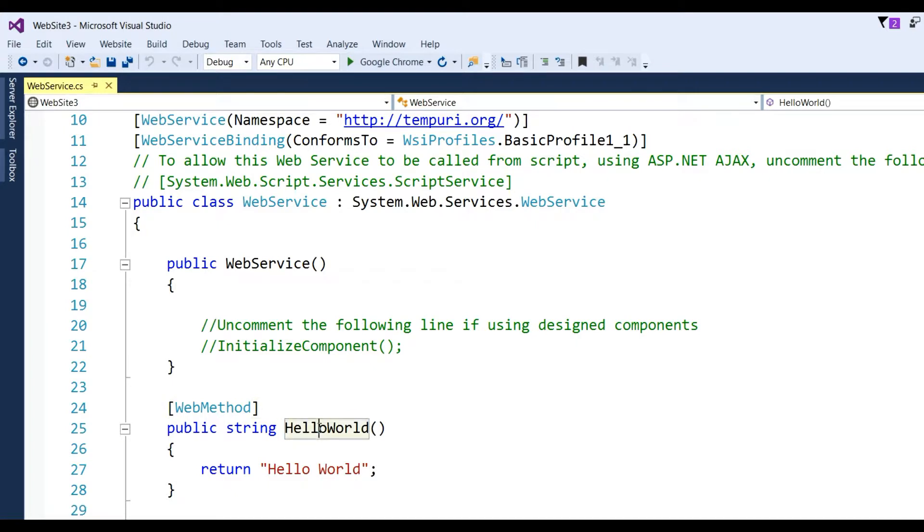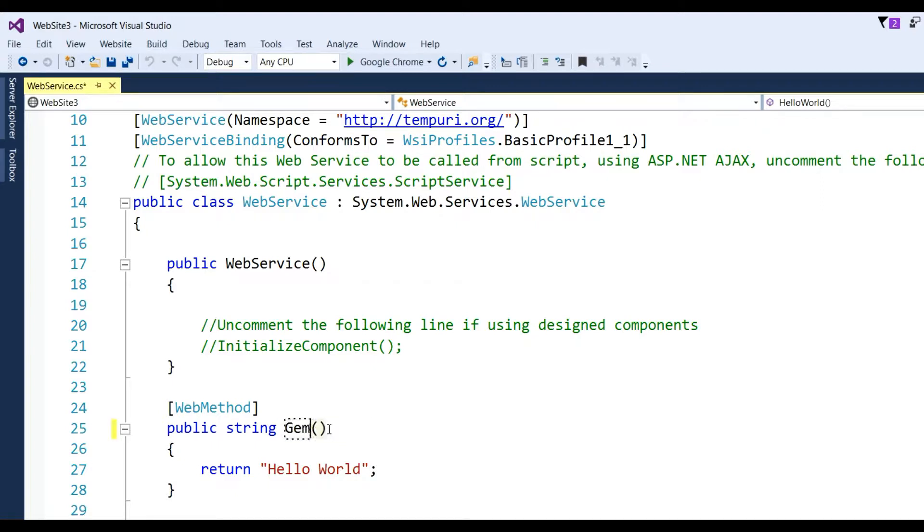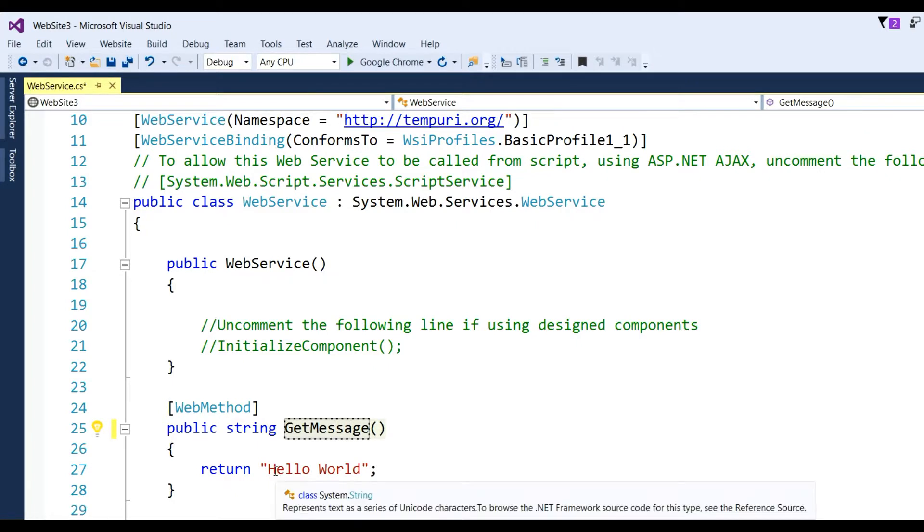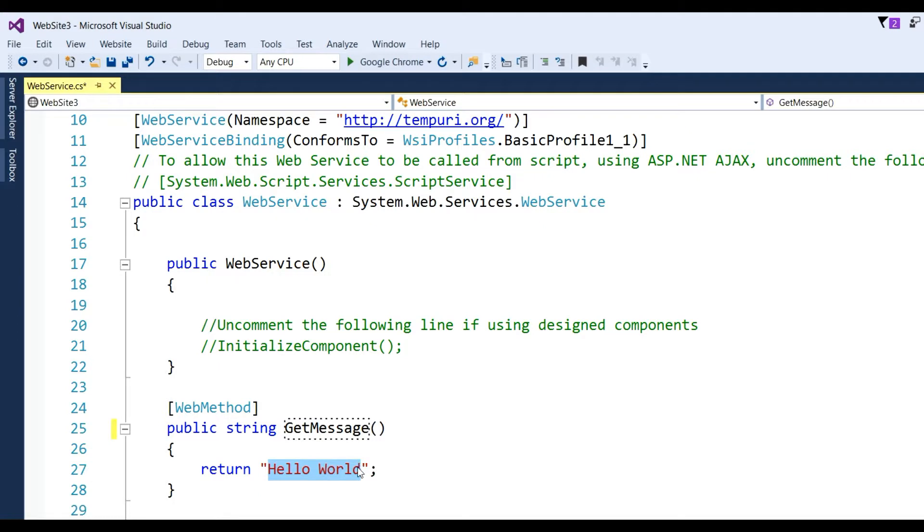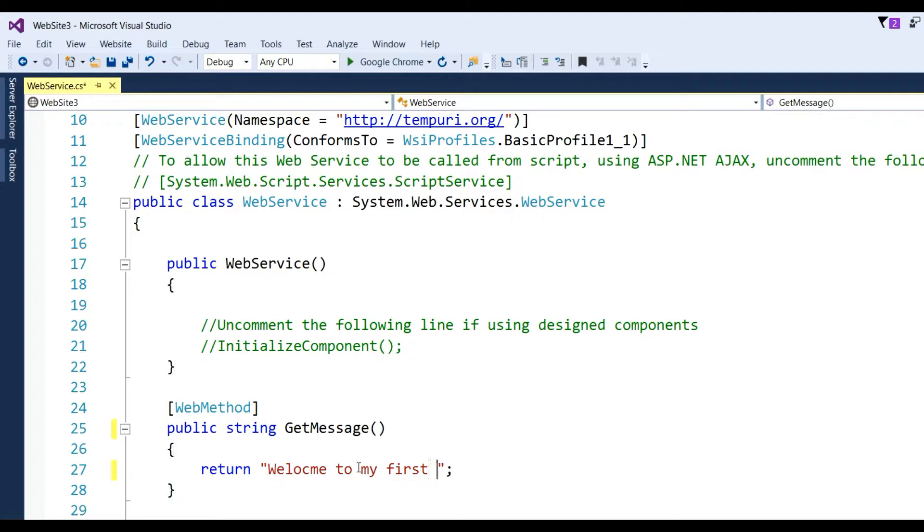The method name is Hello World. Now we change it to GetMessage and return 'Welcome to my first web service'.